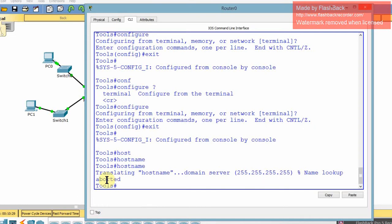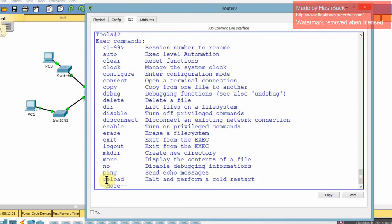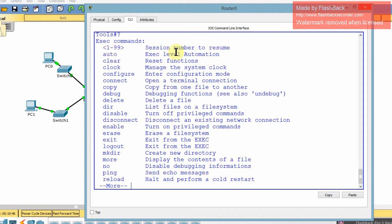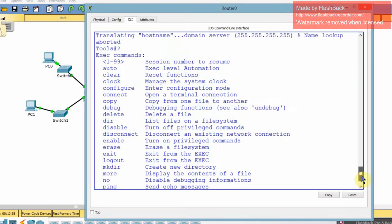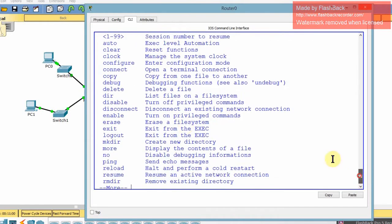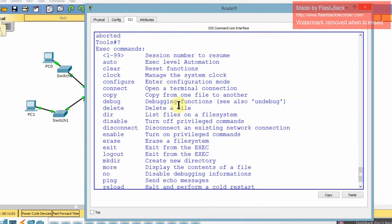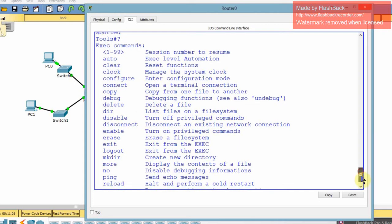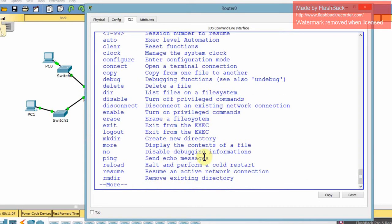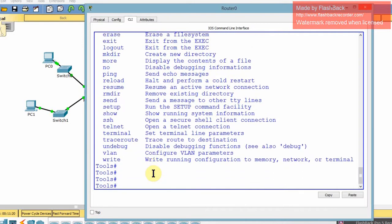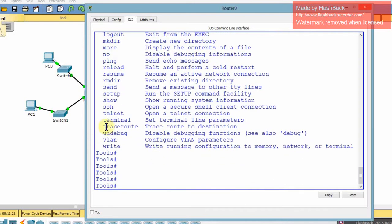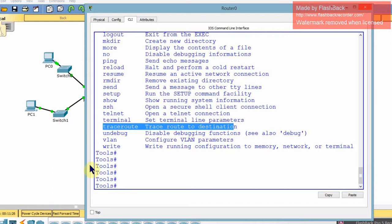The reason for that is actually because hostname does not exist at all in the privilege exec line. You have session number, which I've never used. I'm not sure about all these commands. I haven't used all of them. But you have all these commands here. We have copy, connect, debug, delete, all these wonderful things that you can use, most of which I have not used. Exit gets you out of exec mode. You can erase, enable, turn on privilege commands. You can ping, reload. There are so many that we've never used. Traceroute too. Look at that.